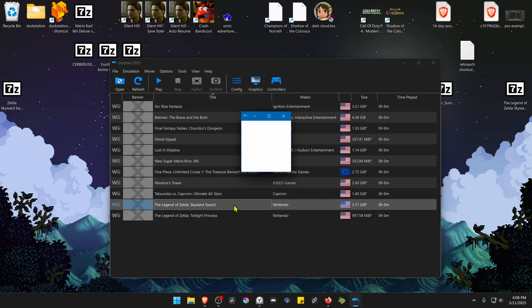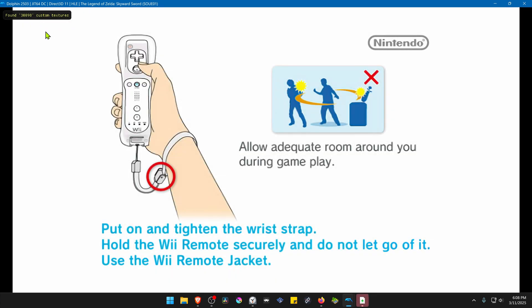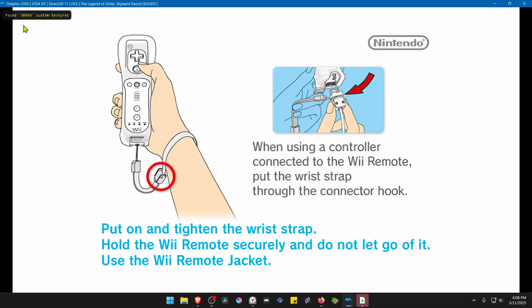Then run the game, and the HD or 4K textures should be working correctly. As you can see here, Dolphin has found a number of custom textures, and this means that the 4K textures are working correctly.